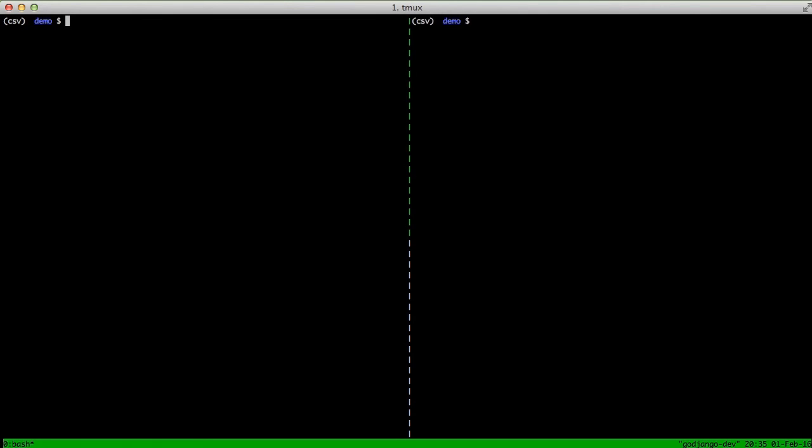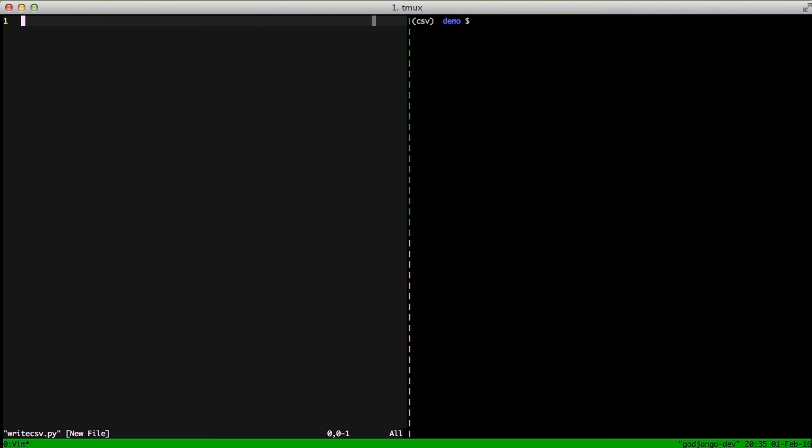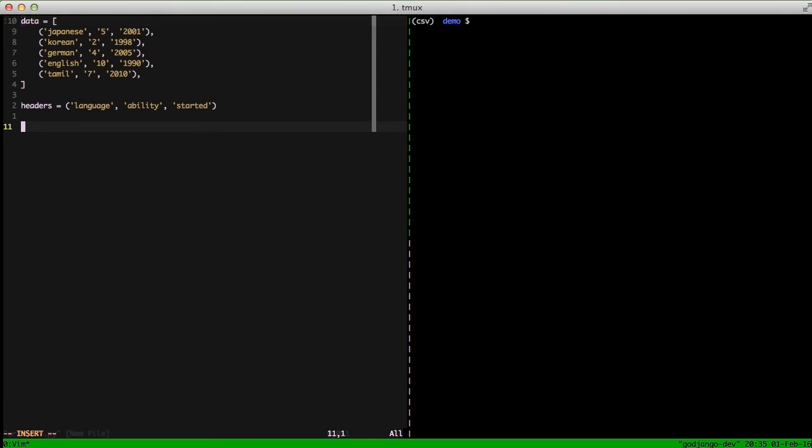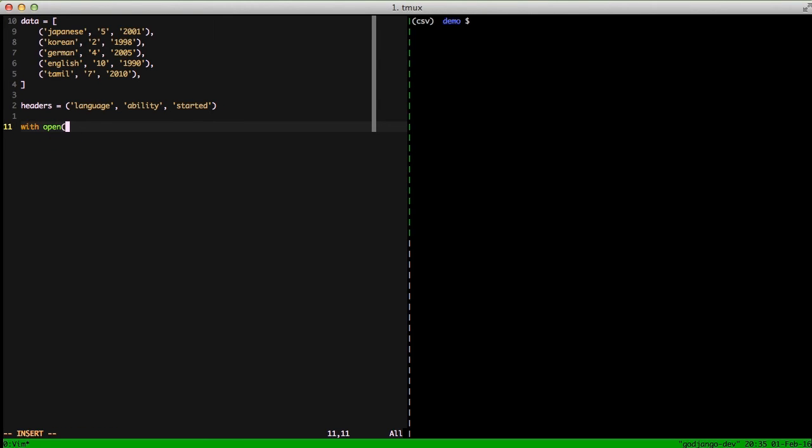So now that we know how to read the data from a CSV file, let's look at how to write the data to a CSV file. If we open up our writecsv.py, go ahead and load in some data. We have a list of tuples with our data, and we have a set of headers that we want to use. We'll do our with open, and we're going to set our file to writedata1.csv, and use 'w' for the write, and we'll use our datafile again.